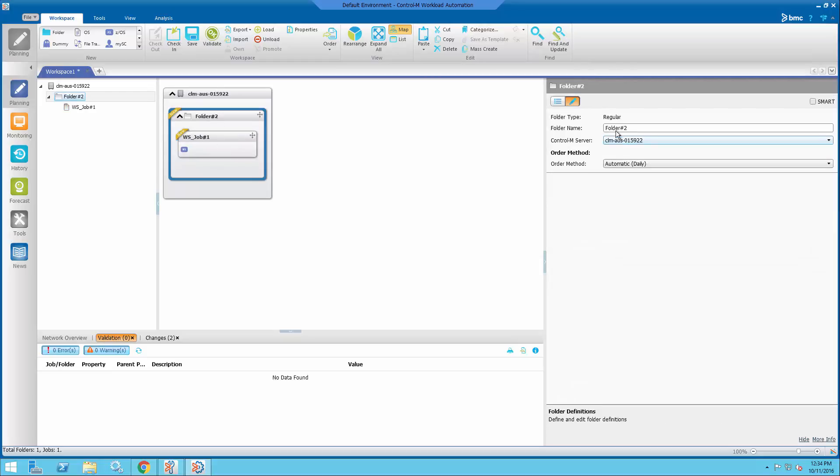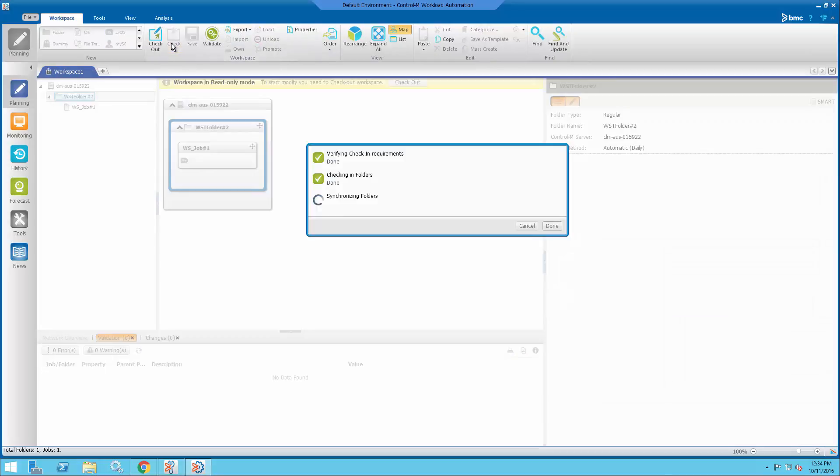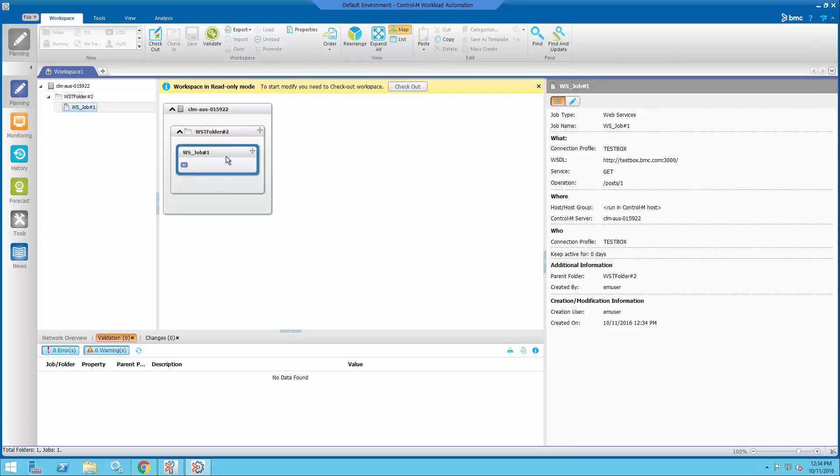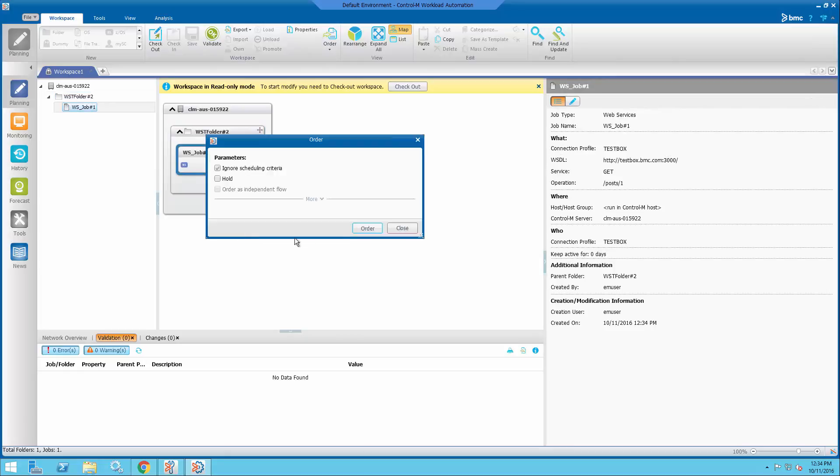Give my folder a different name. And check in. Done. And order the job.